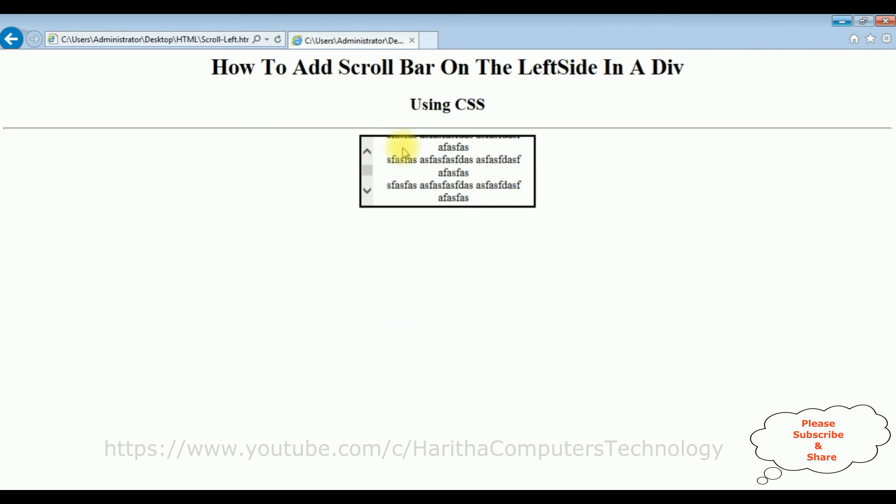We have implemented the scrollbar on the left side in a div container using CSS styles.